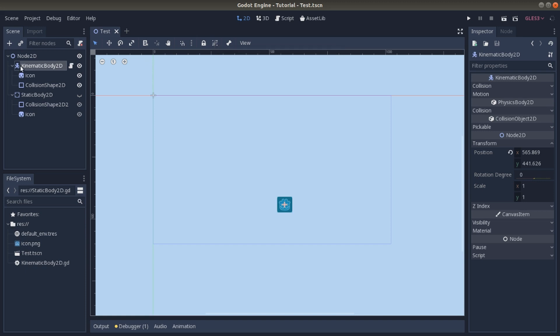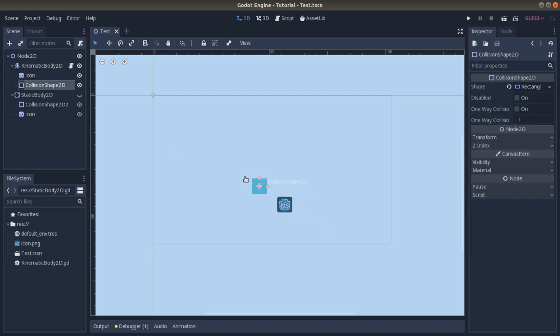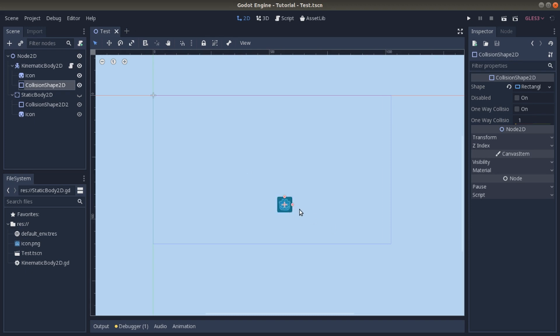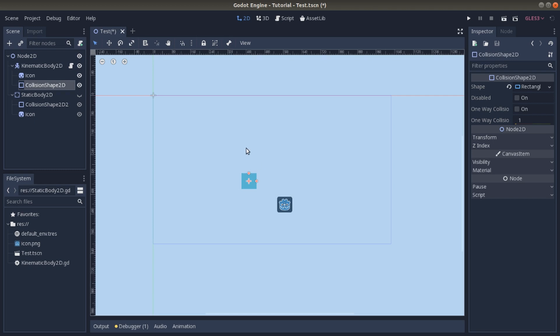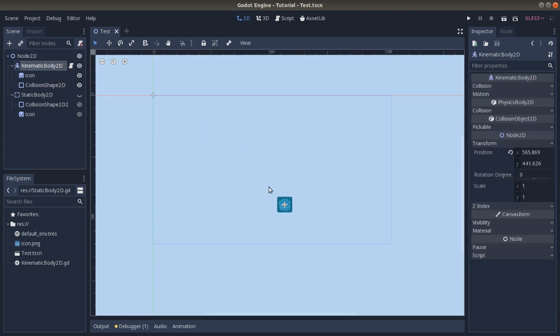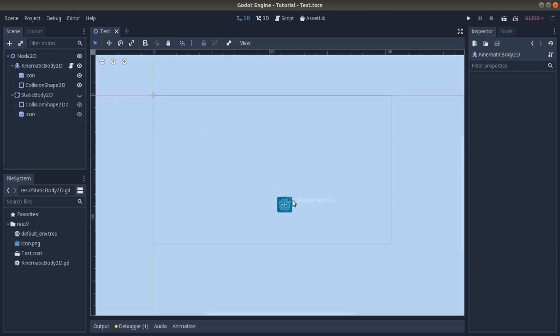So if we click here, we are not just moving one part of an object but the whole package. For example, we don't want to move just the collision shape but the whole kinematic body—the sprite, the icon.